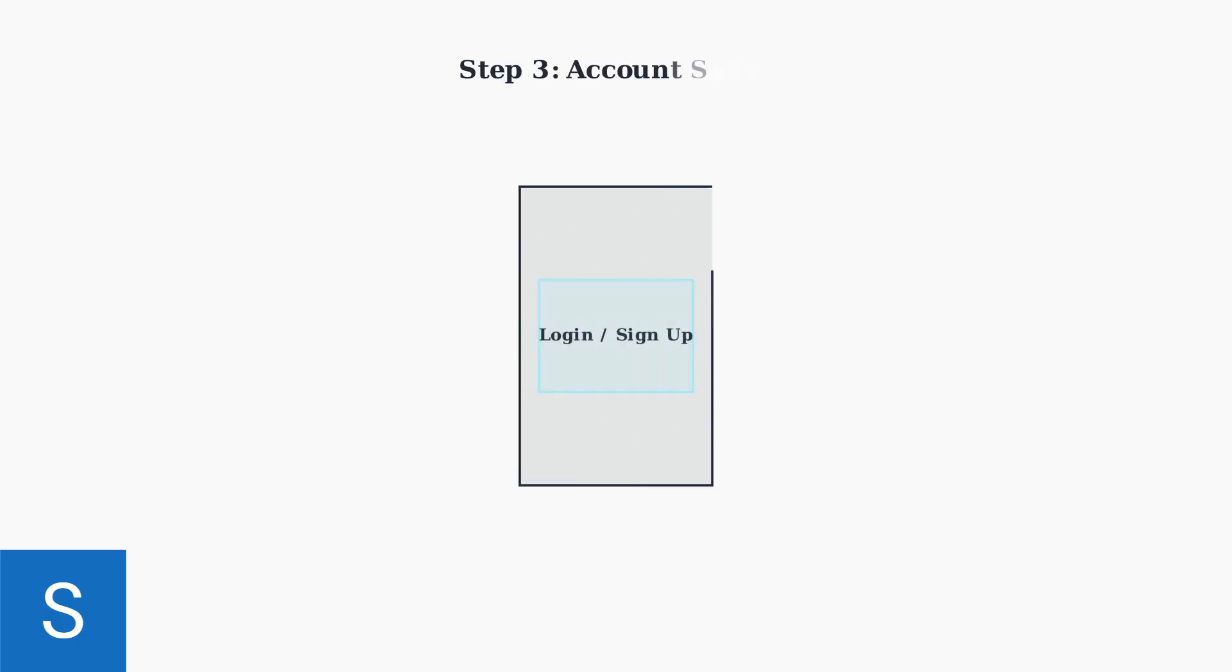Open the app and create a new Philips account or log into your existing account. This will sync your brushing data across devices.